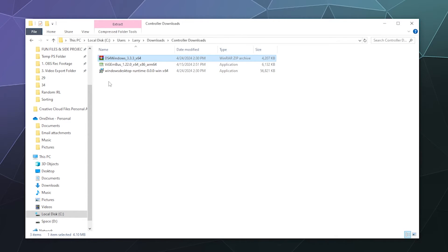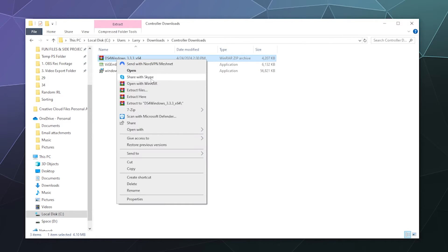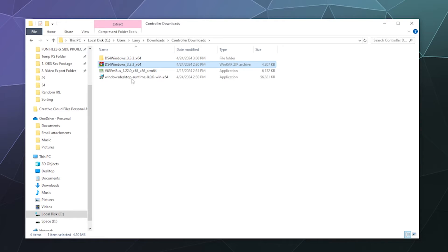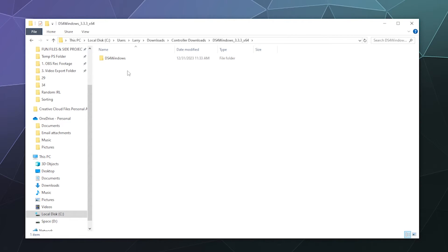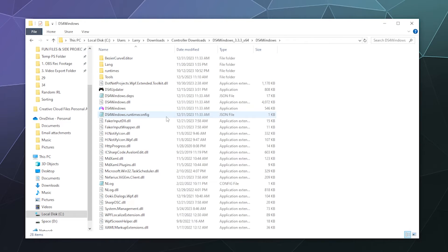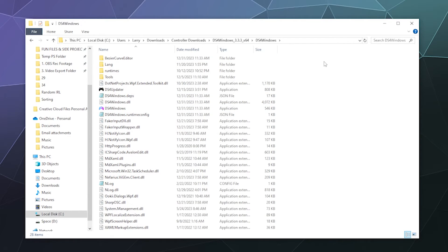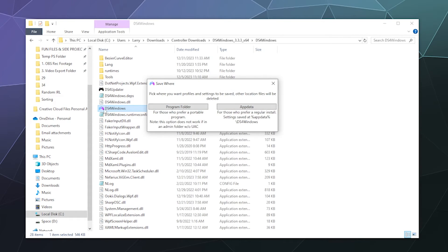To get DS4Windows running, find the zip file you downloaded, right-click it, and extract it to a folder of the same name. I recommend this because you don't want a big list of files spilling out all over your desktop — it gets messy and you risk breaking things when moving stuff. Once it's open, the program you want to run is DS4Windows right here — go ahead and click it.